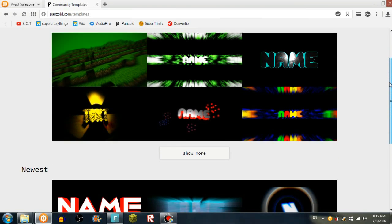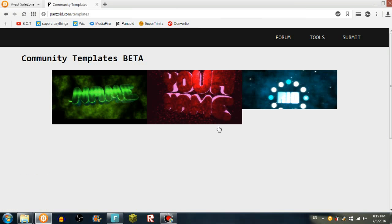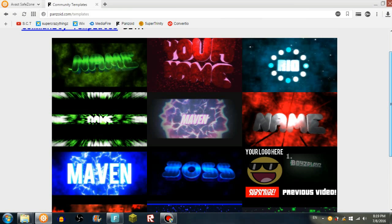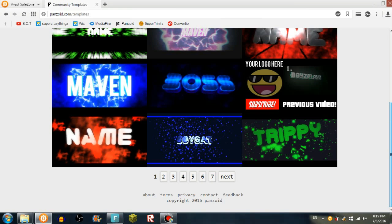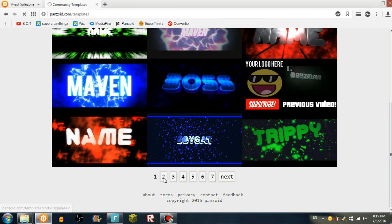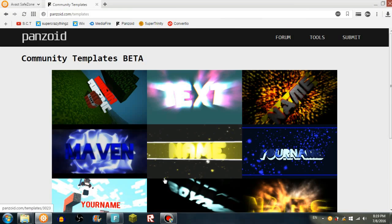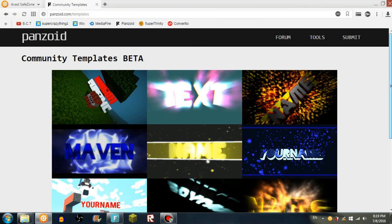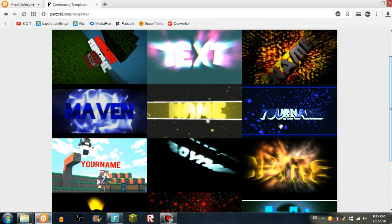One of the popular ones is a Minecraft one, and you can press show more to show more. Let's see which one looks cool.